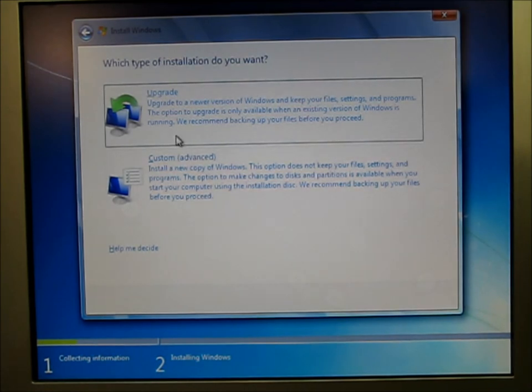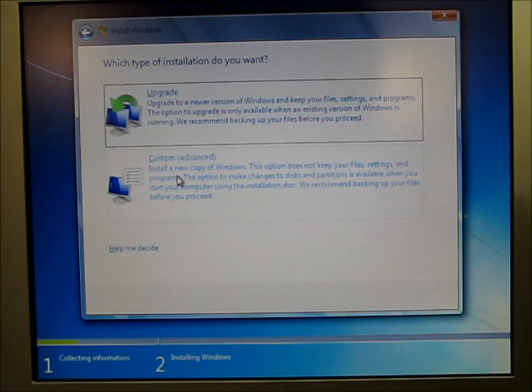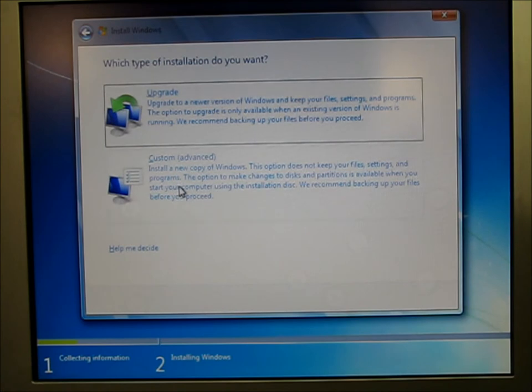Here's a couple options, either upgrade or custom. If you want to do a new install, choose custom. If you have a previous version of Windows on this computer, you can hit upgrade. So I'm just going to hit custom.